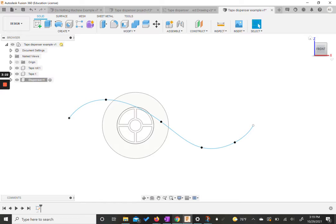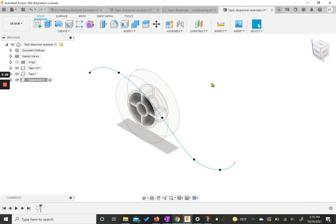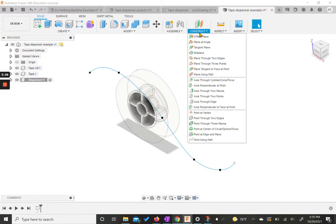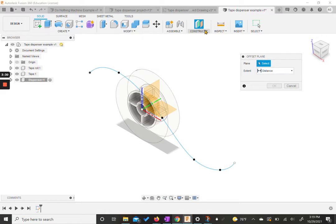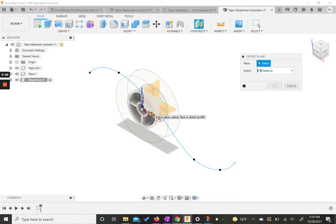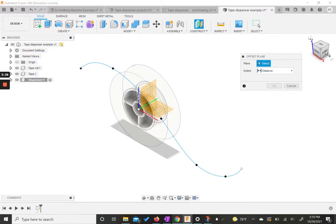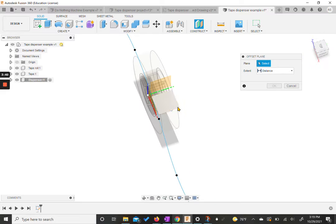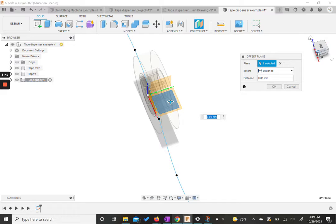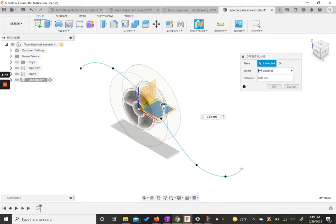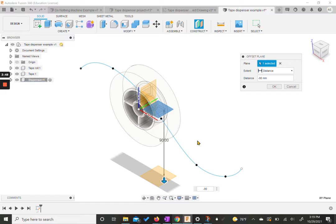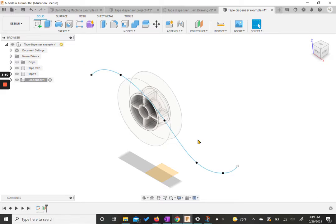We need to create an offset plane as well. I'm going to go back to my home view, go to construct, and hit offset plane — that's the first one up here usually. We want to choose our top plane, which can be a little tough to select sometimes. We want to offset it down 90 millimeters, so I'm going to put negative 90 and hit OK.